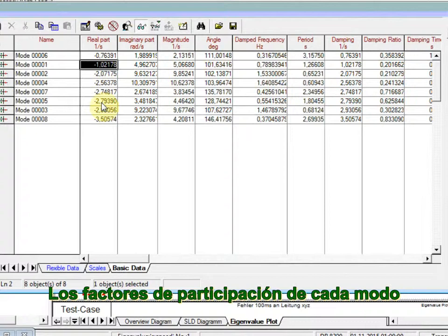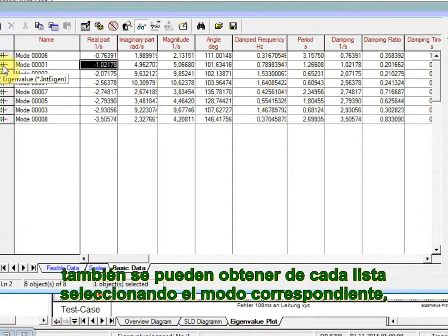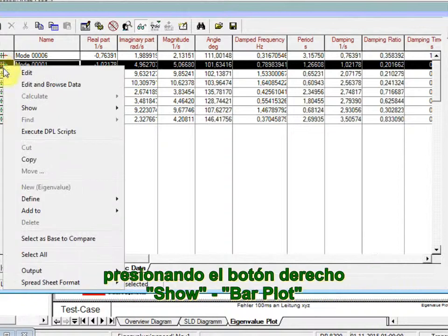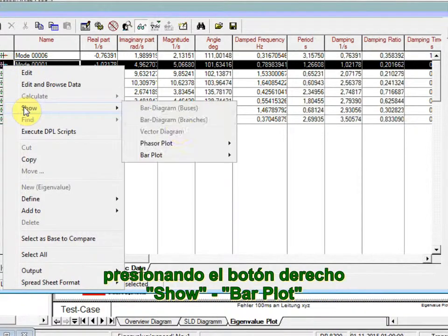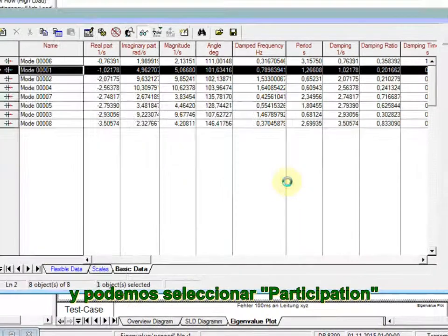The participation factors of each mode can be obtained also from this list by selecting the corresponding mode, right mouse button, show, bar plot, and we can select participation.